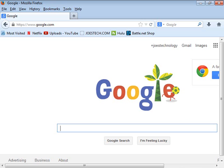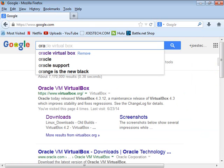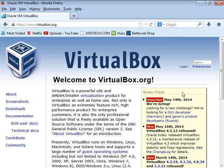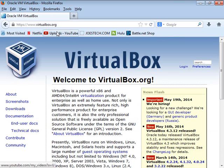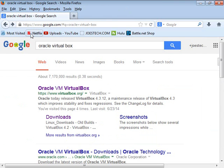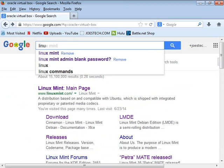So where do we get Oracle VirtualBox? Well, virtualbox.org — this is where Oracle distributes it. You can just go to the downloads and choose VirtualBox and install it. I already have it installed. So then we need an operating system.